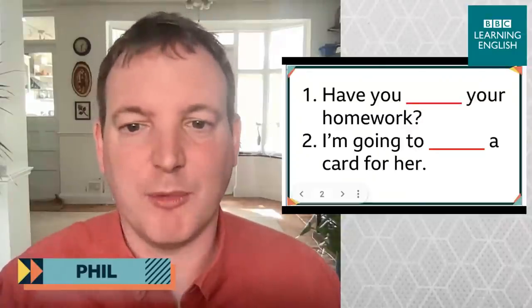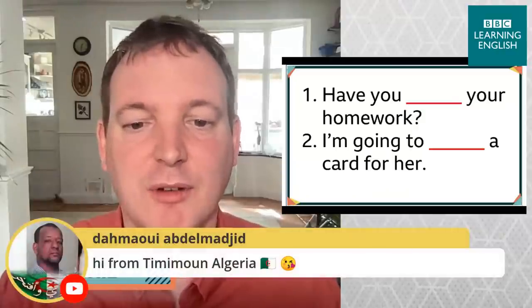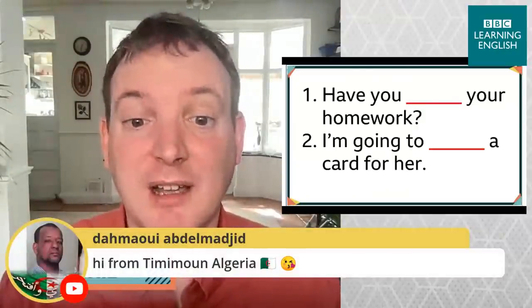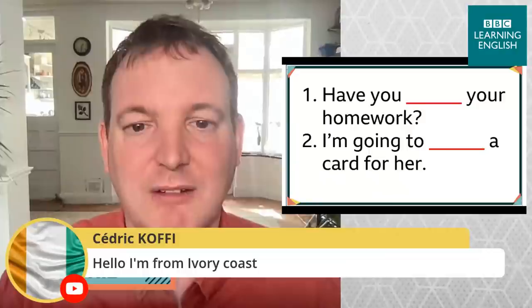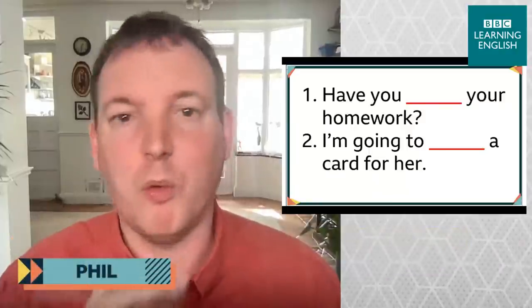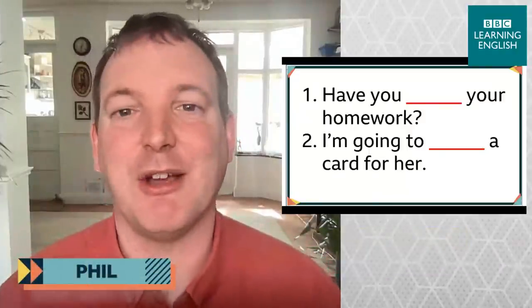A couple of things before we start. This lesson is live, so do please join in. Please say where you're watching from — add it in the comments. We've got some people saying hi already. Hello to Ksenia from Russia, Tamoy from Algeria, and Cedric from Ivory Coast. This lesson will be posted on our Facebook and YouTube channels as soon as we've finished.